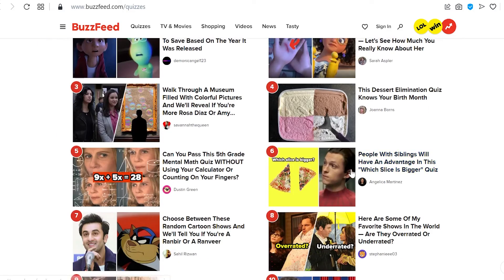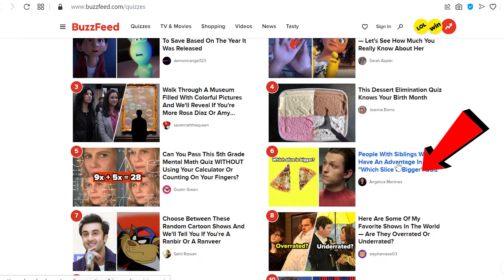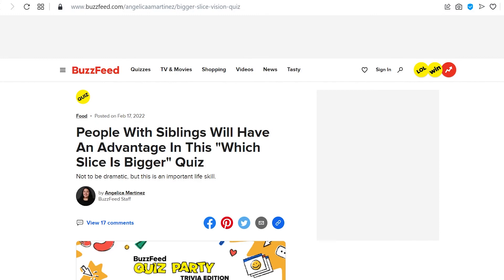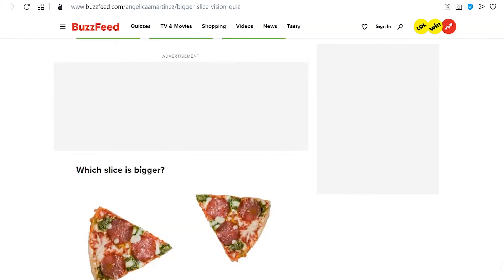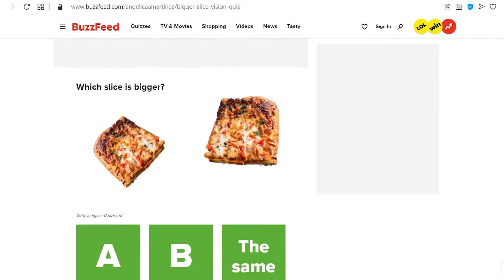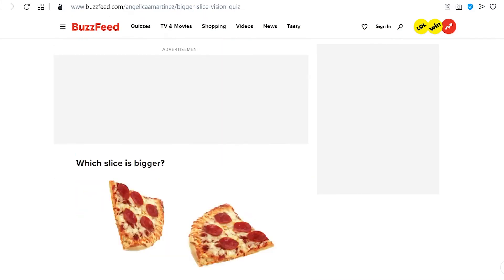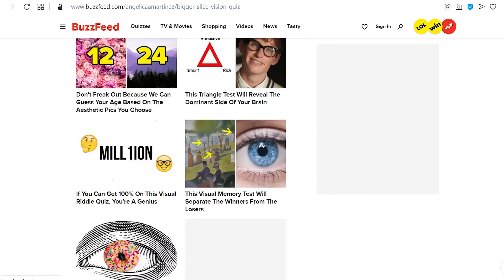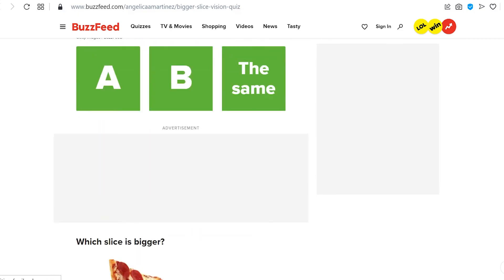For example, let's say we choose this one right here. Click on it and you will be redirected to this page. As you can see, it is a quiz about which slice is bigger. What you have to do is make a video of this same quiz using Canva.com, which is totally free.